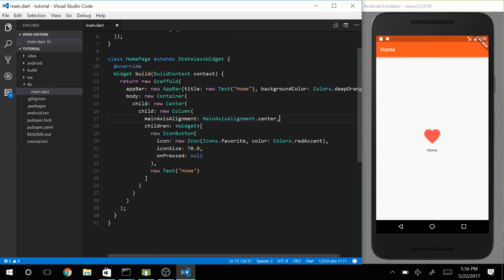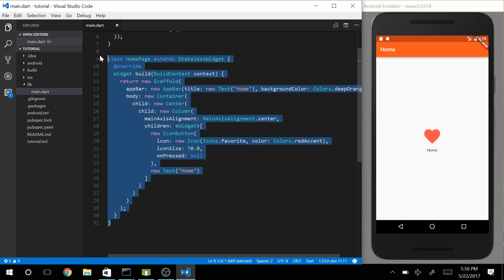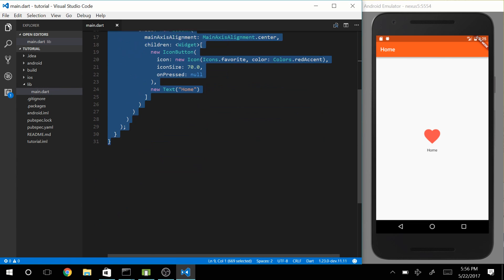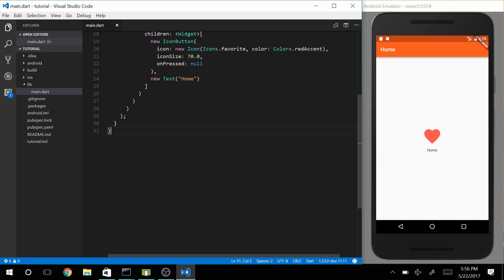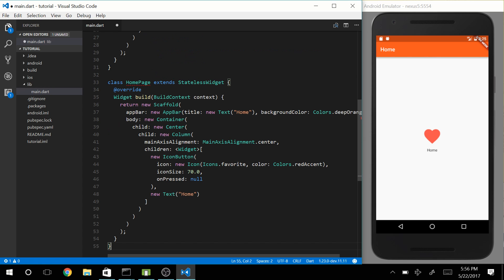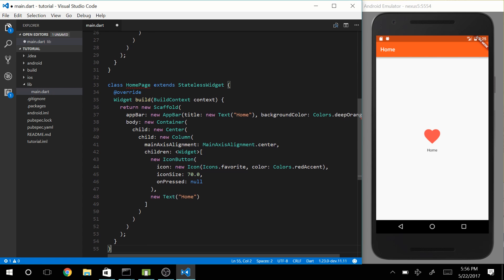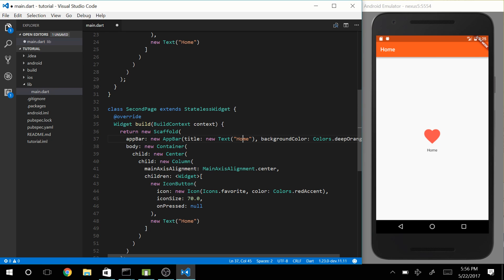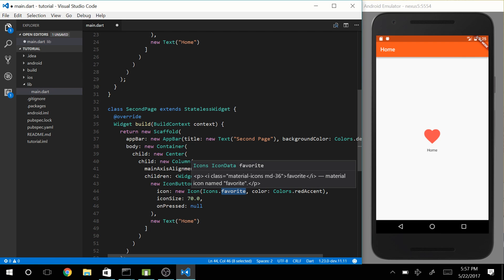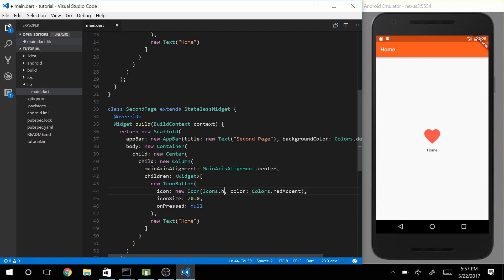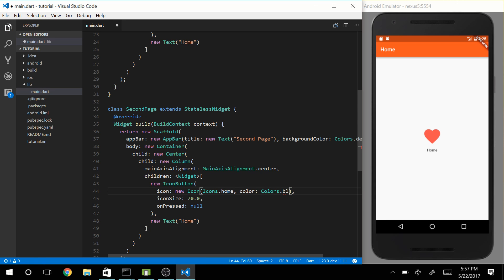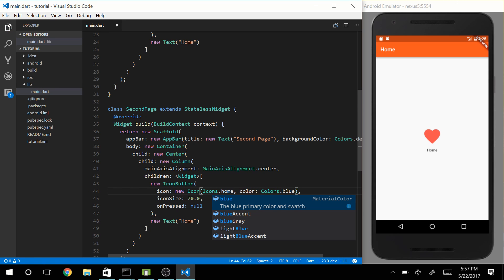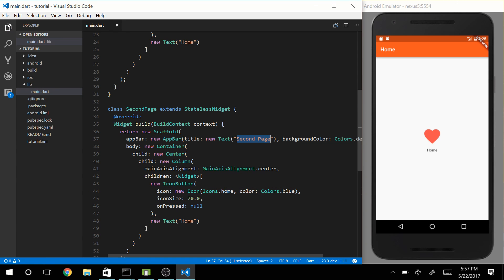Now, of course, we want to have two pages. So let's just copy paste our HomePage and call it SecondPage. Let's change the title for our app bar to Second Page, and let's change the icon to a home icon. Let's make it blue, and let's also give this text widget a string of Second Page.